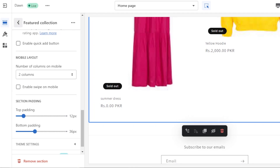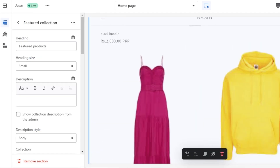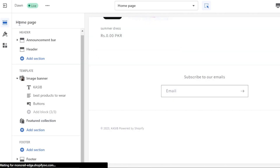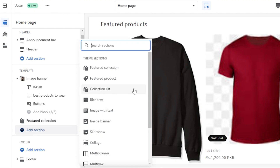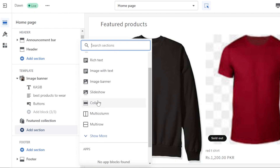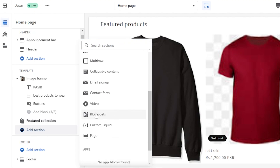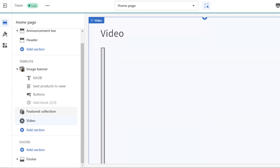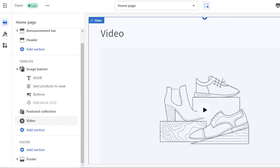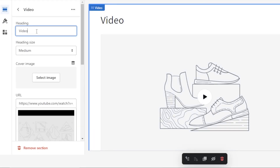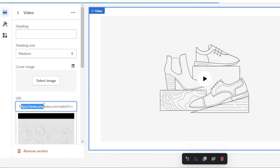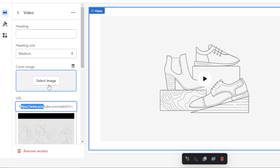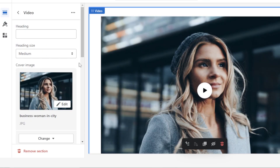After the featured products section, I want to add a video. Go to Add Section — after the featured collection, click Add. We can add rich text, collection list, image slideshow, collage, and more. I'll click Show More, and here we have Videos. I'll select the video section — it allows me to add a video to the home page. I'll delete the default heading, then enter the YouTube URL for the video. The URL has been added, and now I'll select a thumbnail image for it.